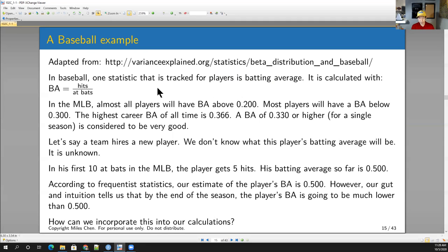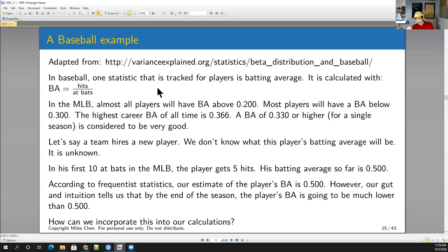In baseball, one of the statistics tracked is a player's batting average, calculated as hits divided by at bats. A hit only counts if the player hits the ball and makes it safely to base. In major league baseball, pretty much all players are expected to have a batting average over 0.2, or 'batting above 200.' If a player's batting average is below 200, they're likely to get cut from the team or sent down to the minors.